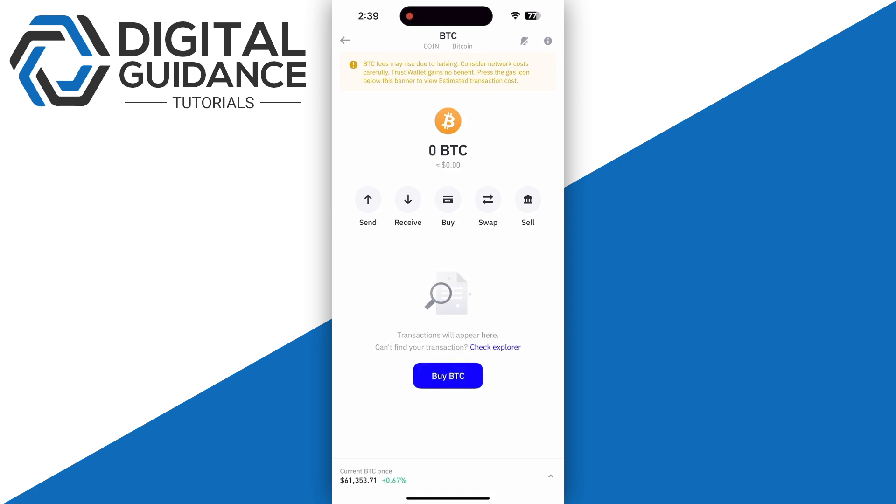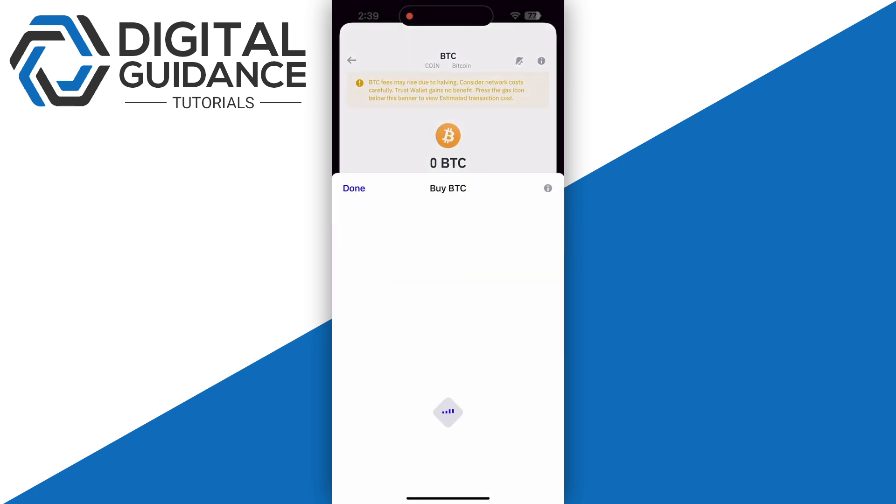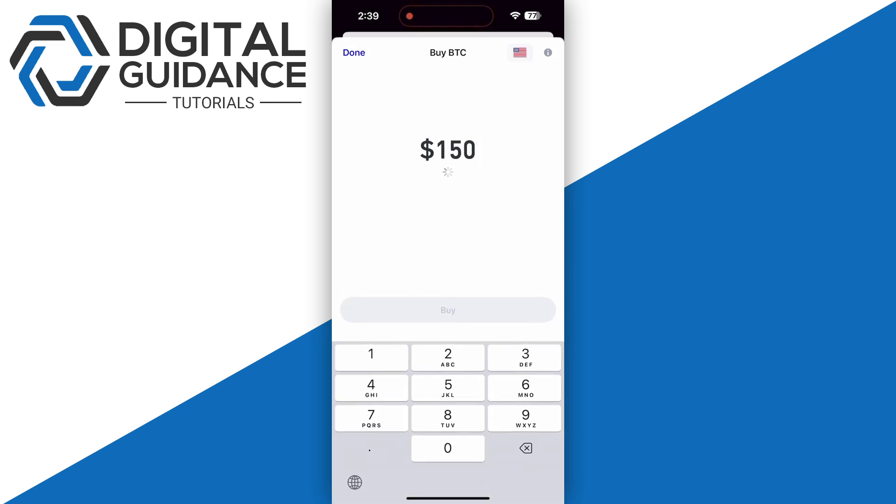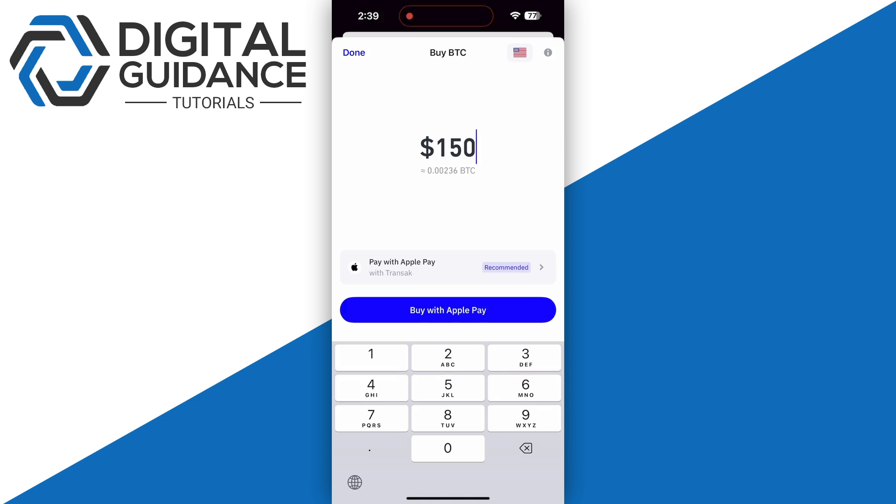As you can see, we have a 'Buy' option in the middle of the screen. Simply click on it, then enter the amount of Bitcoin you want to purchase. Before that, you'll need to select your payment method.